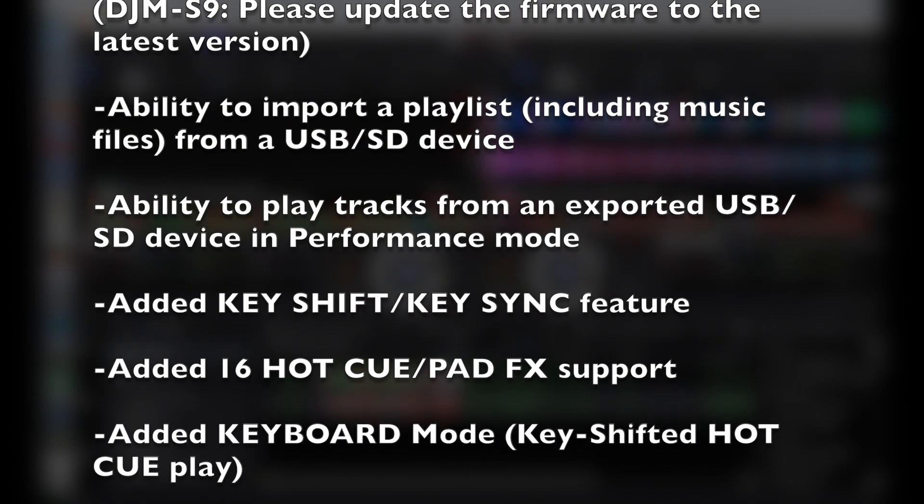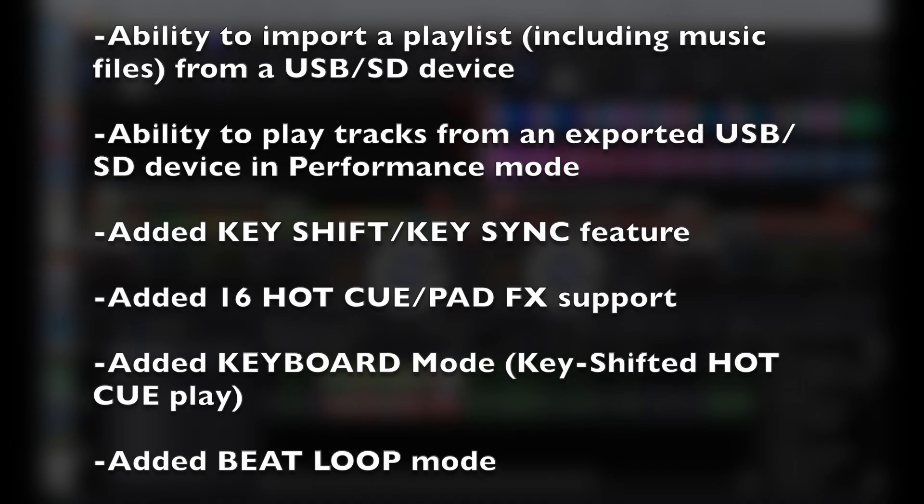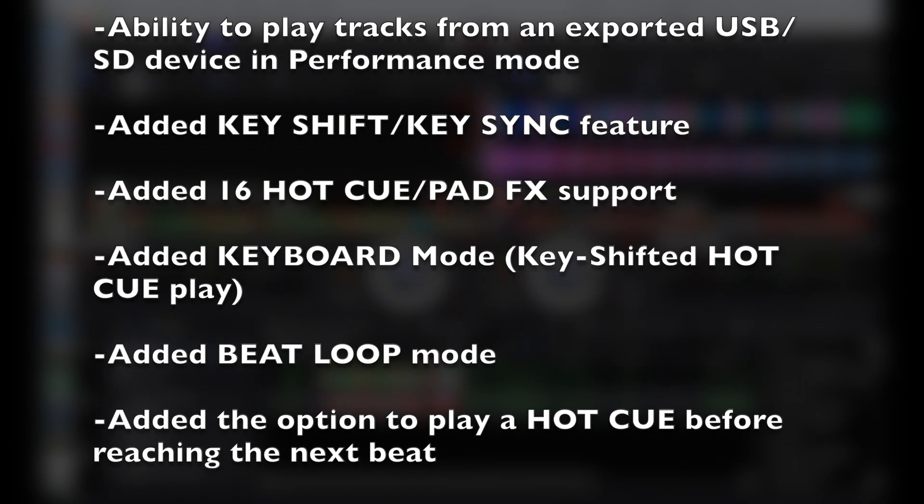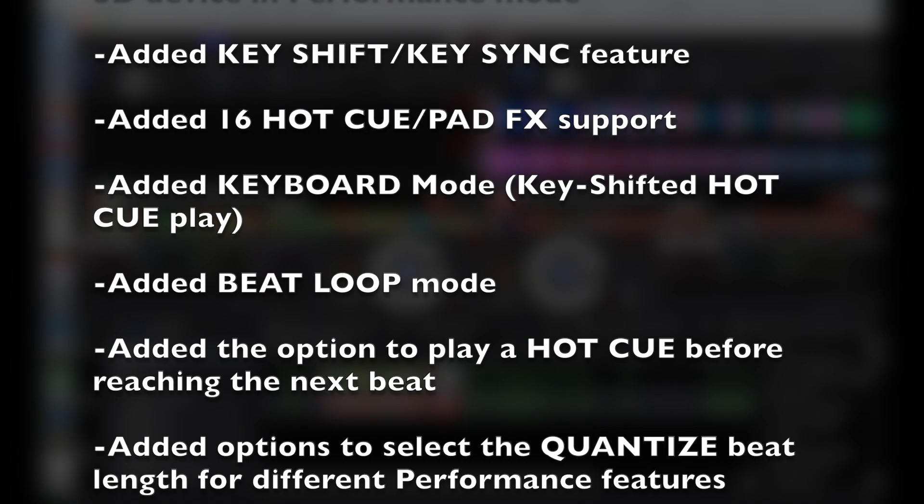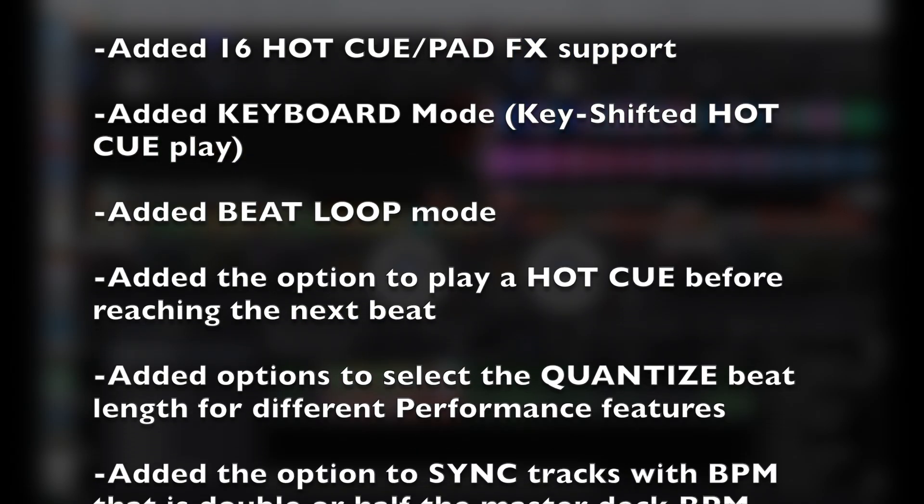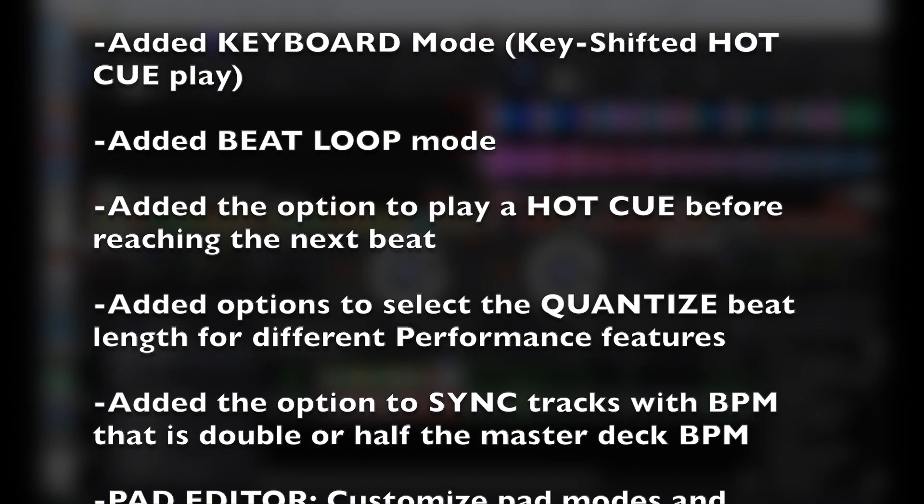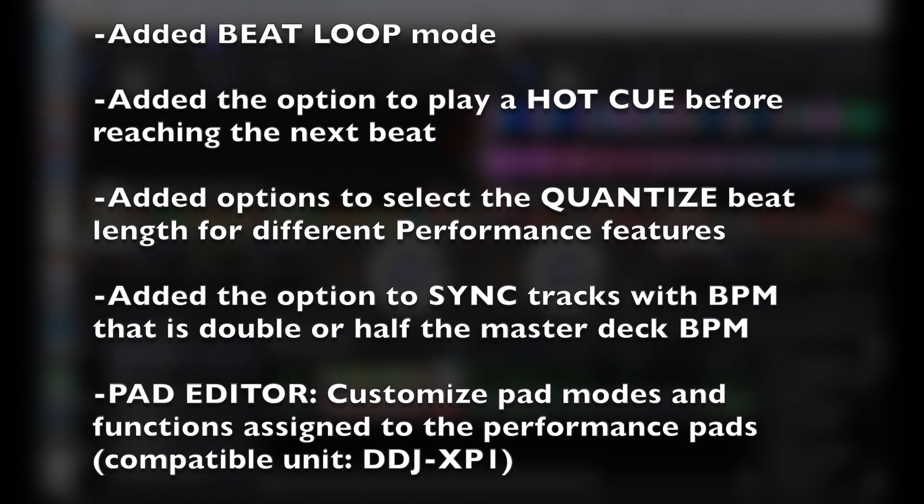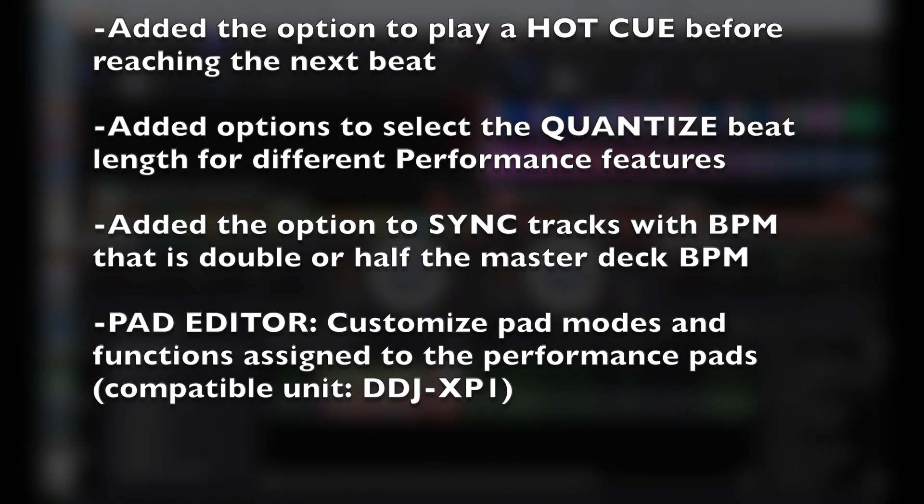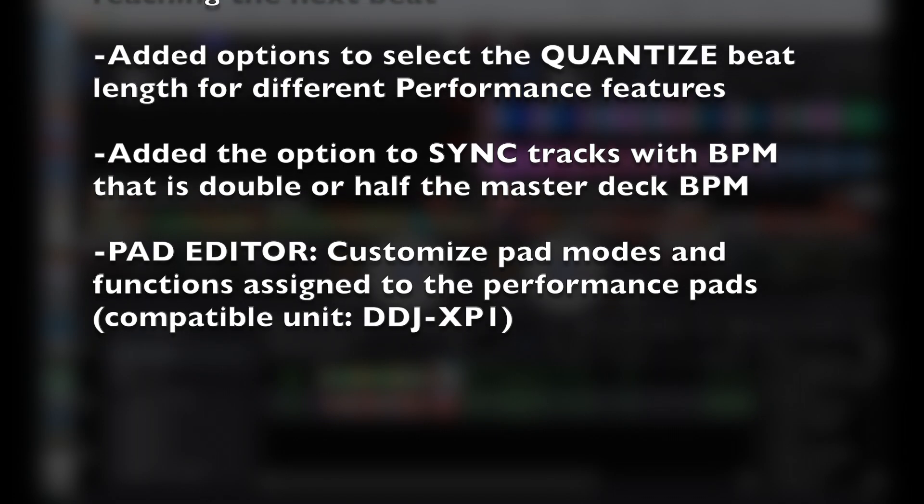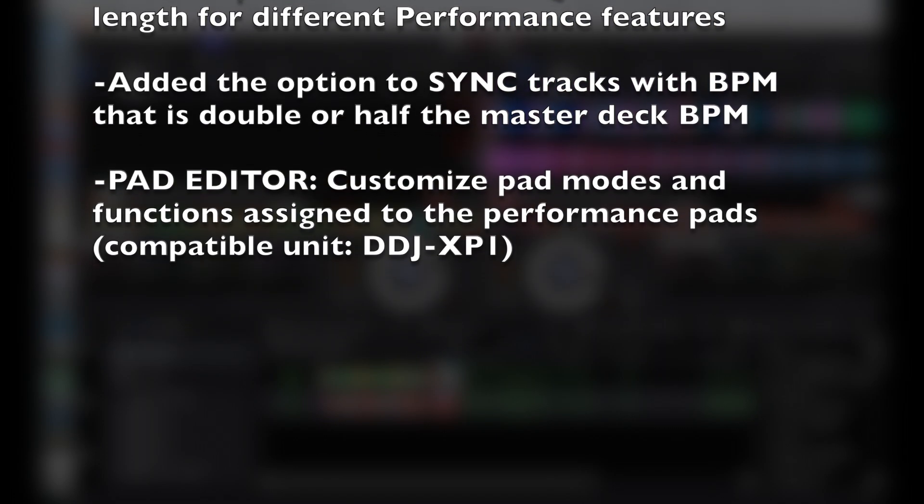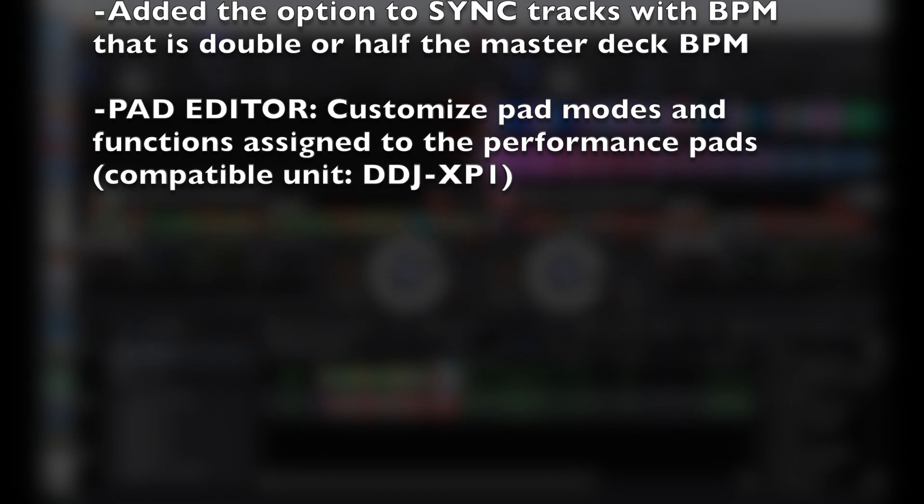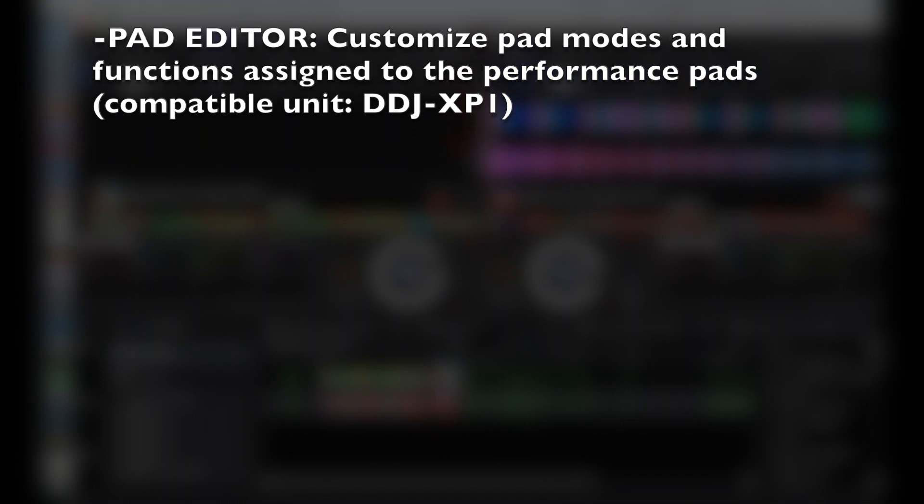They added the key shift and key sync feature in Rekordbox DJ. They added support for 16 hot cues and pad effects, added the keyboard mode, added the beat loop mode, added the option to play a hot cue before reaching the next beat, added options to select the quantize beat length, added the option to sync tracks with BPM half or double the speed, and customized pad modes in track editor and functions assigned to the pads on the DDJ-XP1.